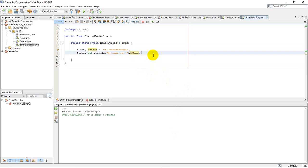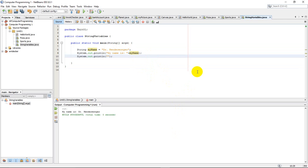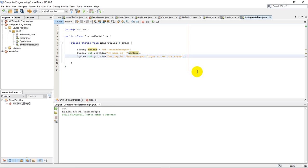Later on in my program, I can do another output statement. One day, what I'd like to say here is Dr. Hendermonger. I'll type Dr. Hendermonger forgot to set his alarm, ended up at work late that day.